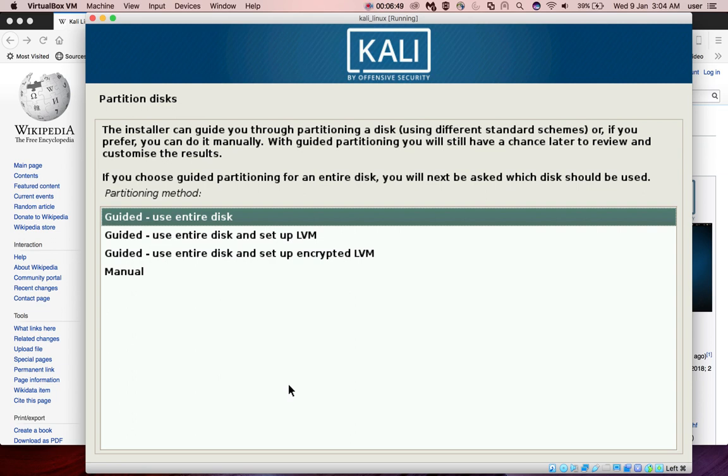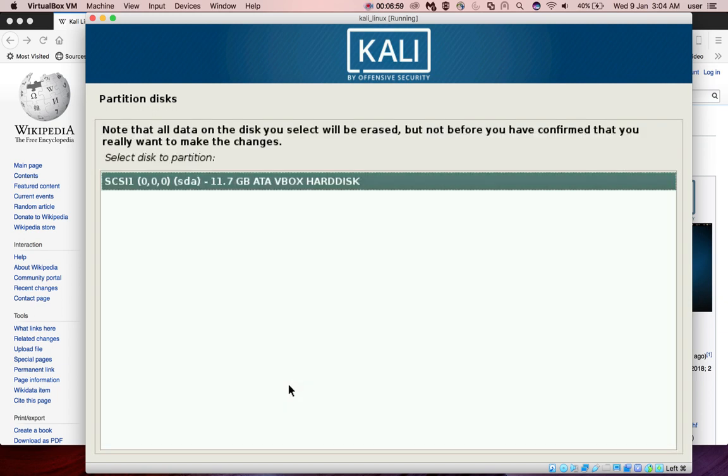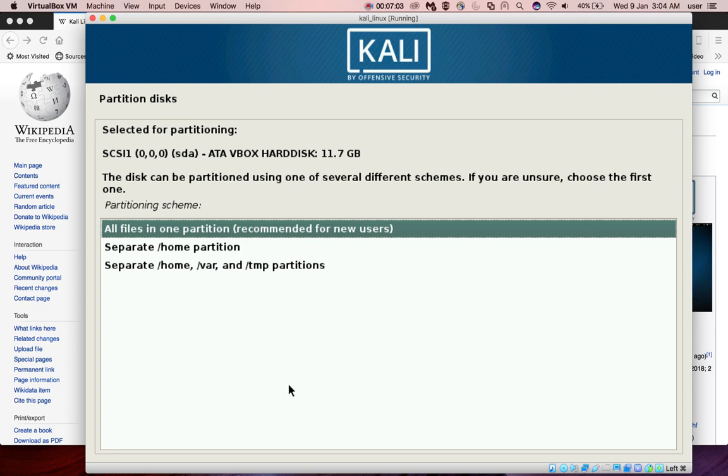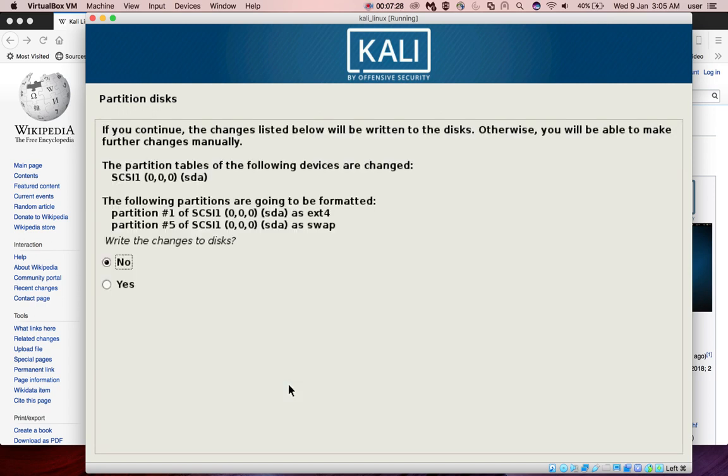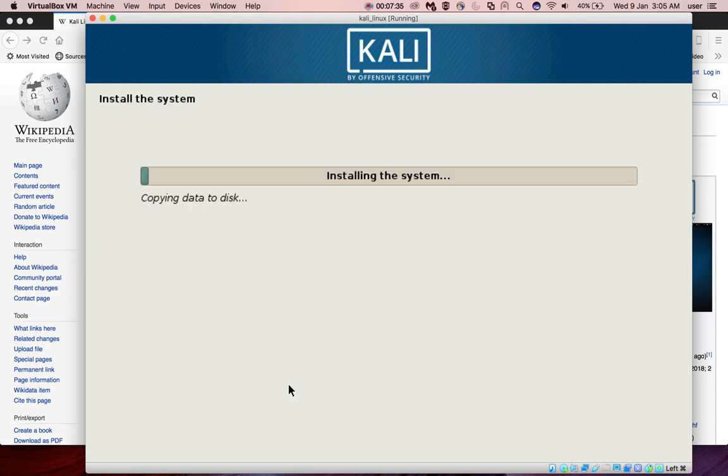Now it's time to partition disk. I'm going to select the first option, guided use entire disk, then click on enter, press enter button. Here I am going to select the first option, all files in one partition. Now click on press enter to finish partition and write status to the disk, then select yes, then press enter. Now it's installing the system.